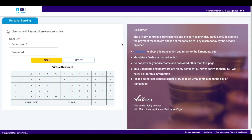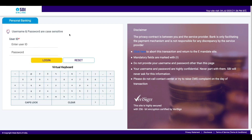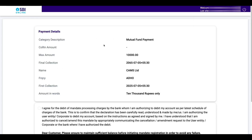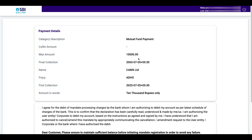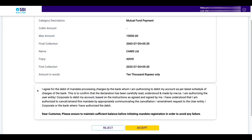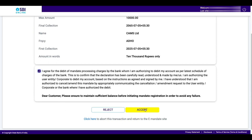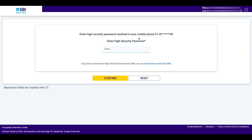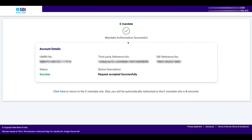Once you click on submit, you will be redirected to your bank's internet banking page. I am using SBI, so I got the SBI internet banking login page. After login, you have to approve the E-mandate request. Enter your user ID and password and click on login. Once you log in, you can see the E-mandate details: category mutual fund payment, the maximum amount that can be deducted every month, and the final expiry date — it is 2065 because we selected the maximum time period. After verifying all the details, accept the terms and conditions and click on accept. Now enter the OTP received to your mobile number and click on confirm.